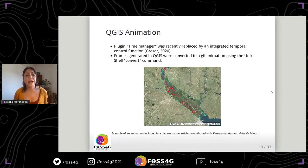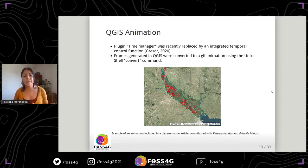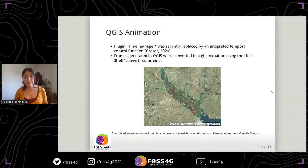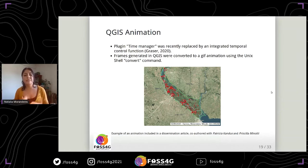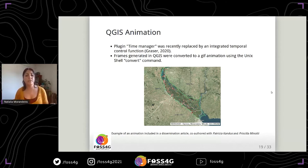QGIS has the advantage of being able to generate very nice maps. For example, I generated this animation — an example included in a dissemination article co-authored with Patricia Candus and Priscilla Minotti. This animation was generated with the plugin Time Manager, which was recently replaced by an integrated temporal control function now included in QGIS.